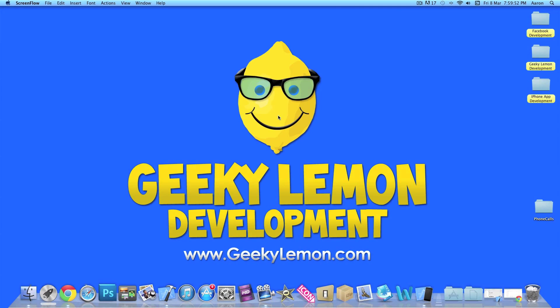Hey guys, this is Aaron from Geeky Lemon Development, and welcome to our Xcode tutorials. In this tutorial I'll be showing you how to make phone calls from within your application. Now unfortunately I'm unable to show you this on the simulator as I can't make phone calls.